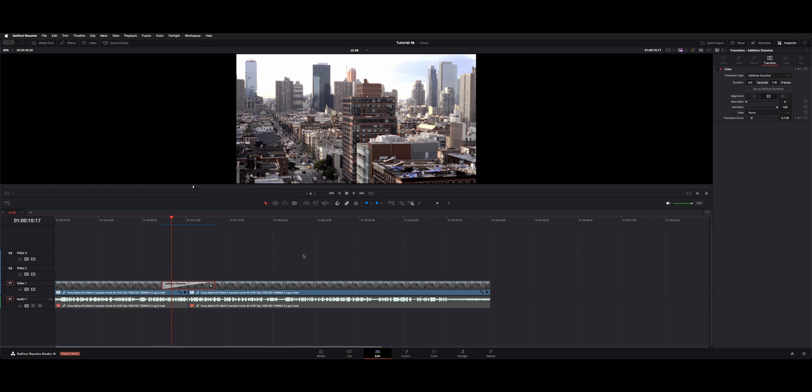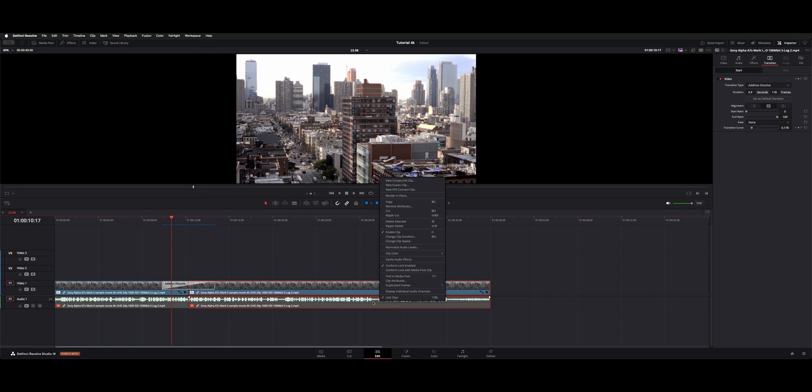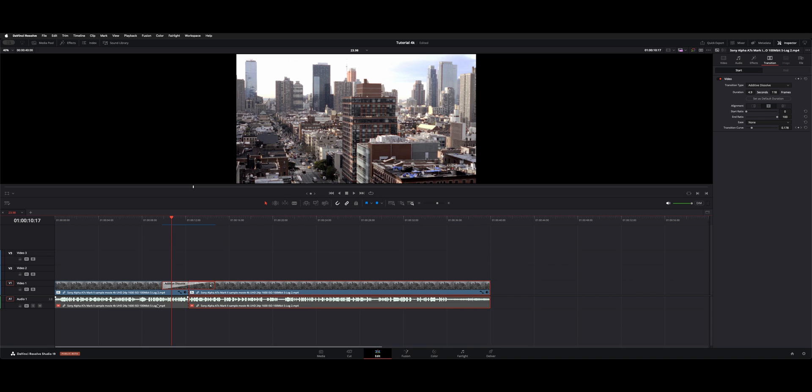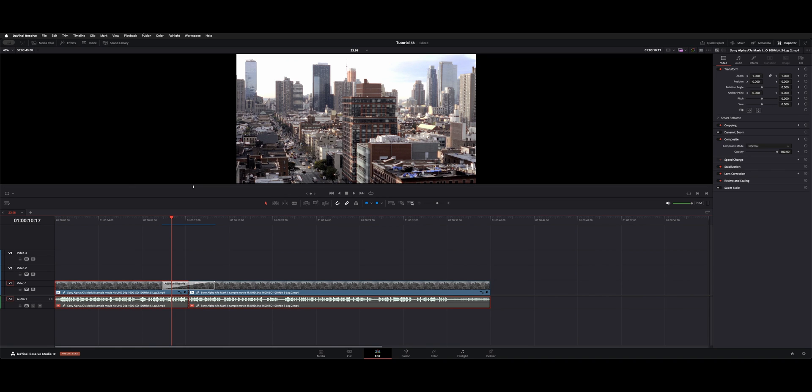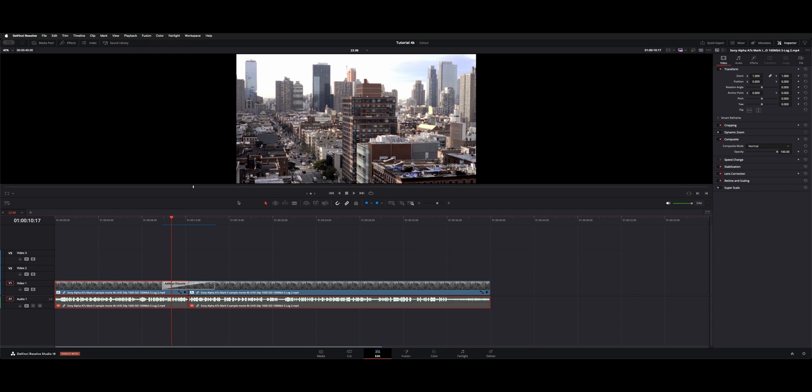So if you had a whole bunch of clips on your timeline and you actively selected the individual clips that you wanted cached, then you could go through and just grab whatever you were needing and say Playback, Delete, Selected Clips, and it will clear out those.